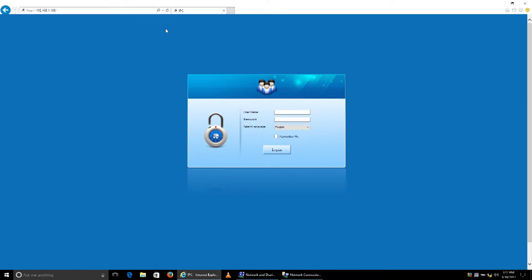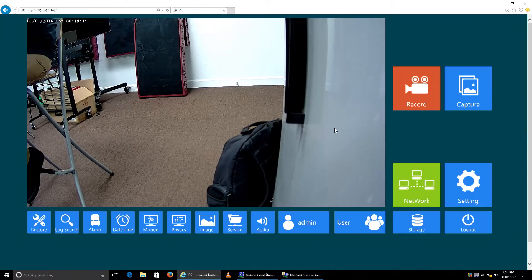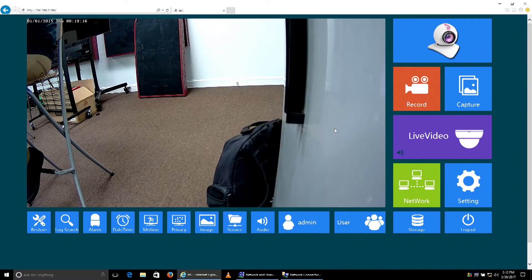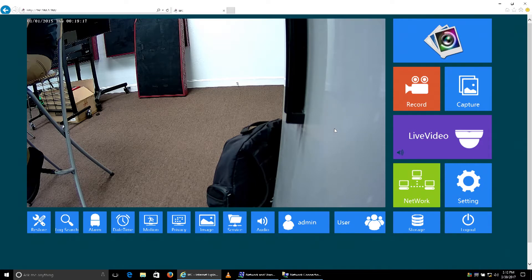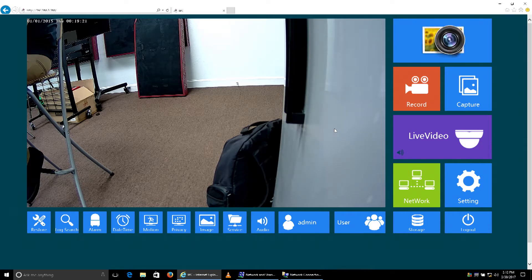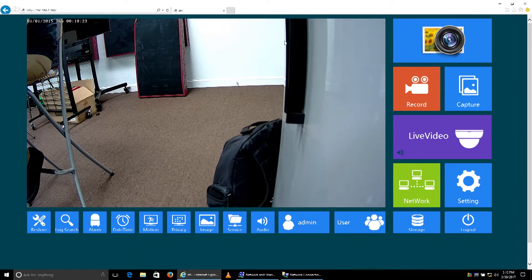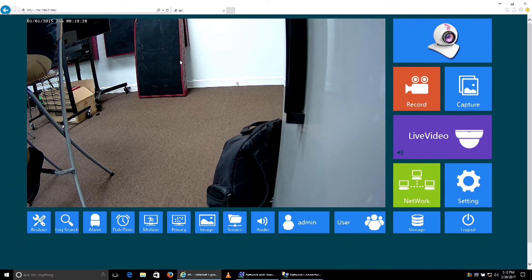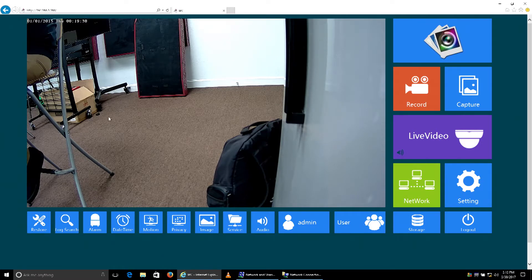The default login and password for our IP bullet cameras and PTZ cameras is the same. They're both admin for the username and admin for the password. We'll log in. Since we're going to want to use this camera for this setup, we'll want it to detect motion with the DVR.